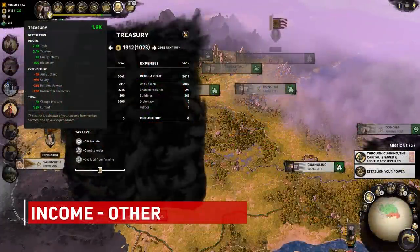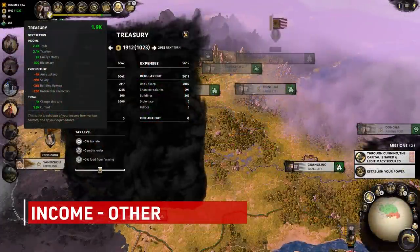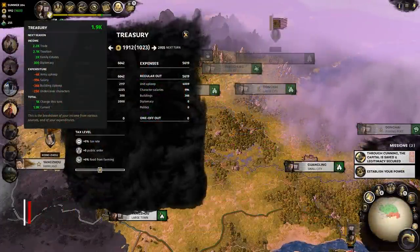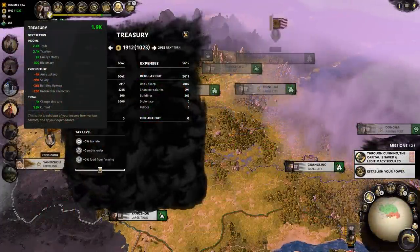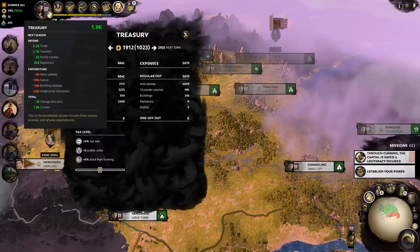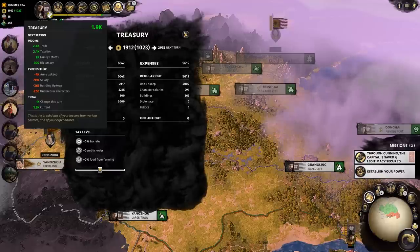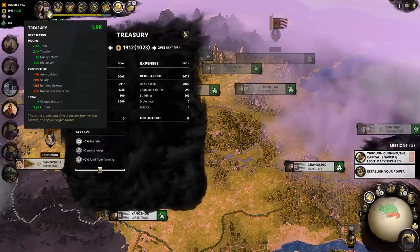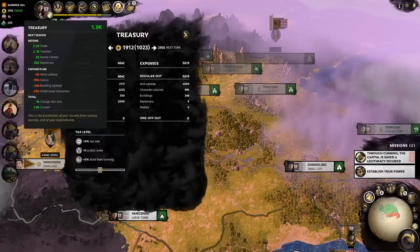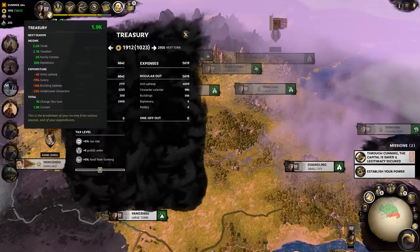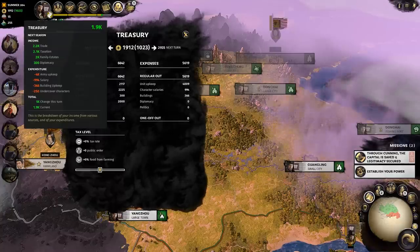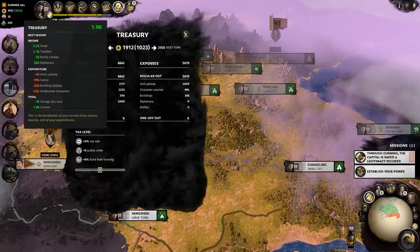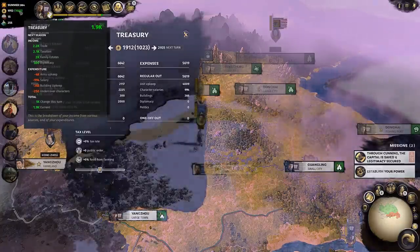The other income slot is an odd one. Every faction has estates. These family estates, as a base, will bring in 2000 copper per turn. Some factions have a modifier for or against that number, but overall it will stay the same.